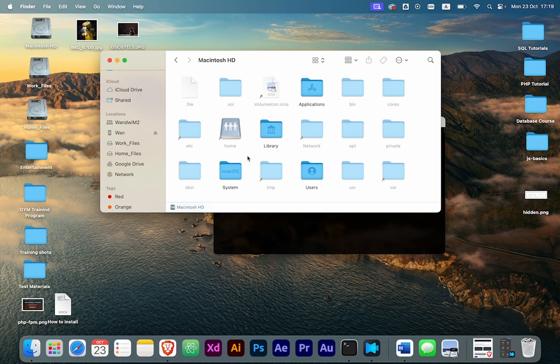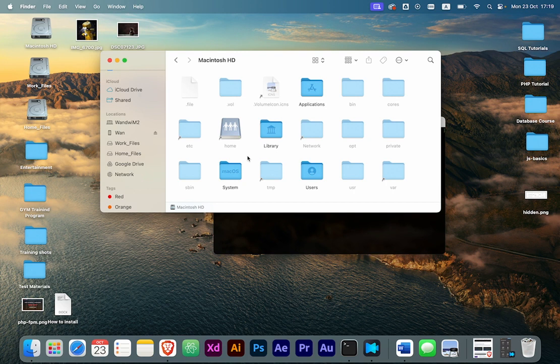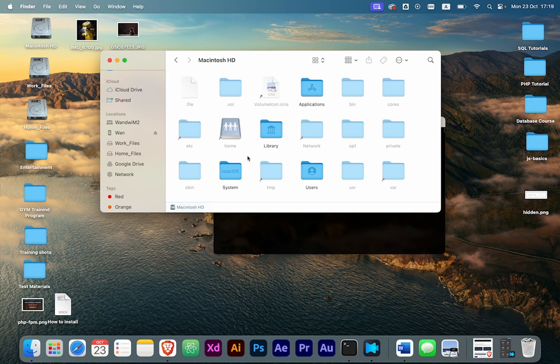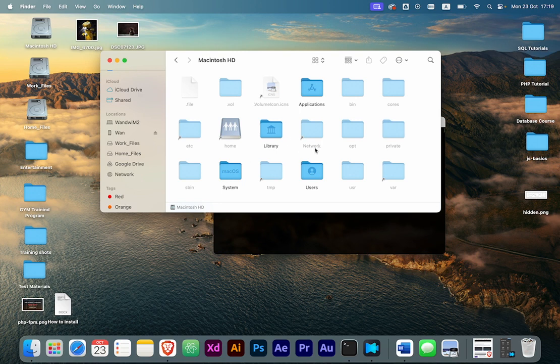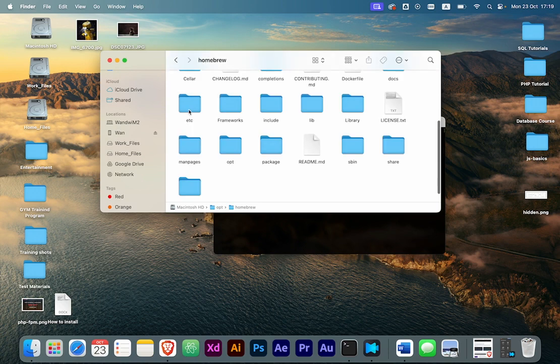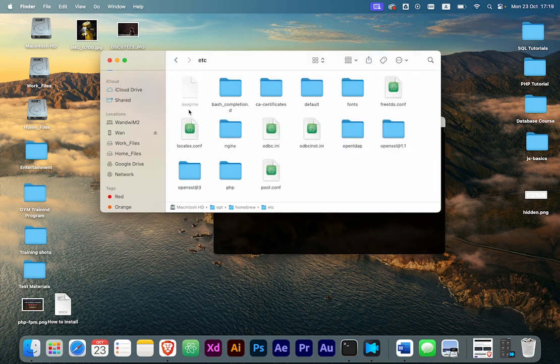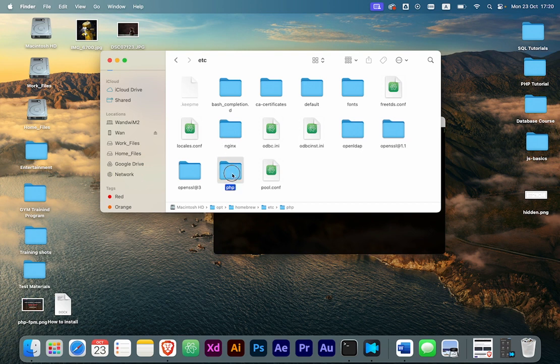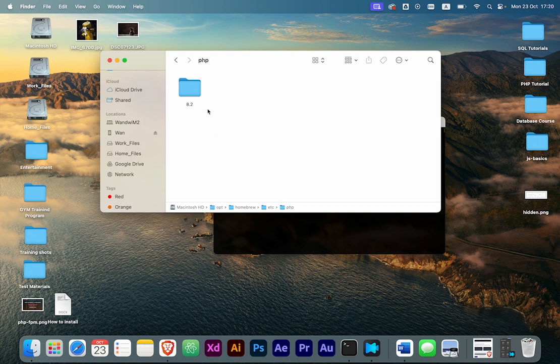I repeat, for those using Intel Macintosh, you go to usr from the hidden files, then local, then etc, then PHP. For those using the chip Mac M2, it's opt, then homebrew, then etc. From here it will be the same as those using Intel.